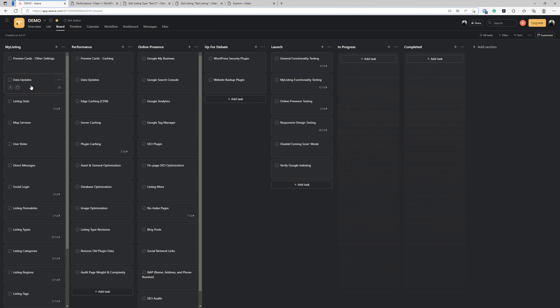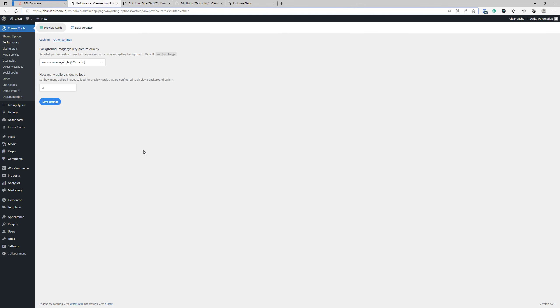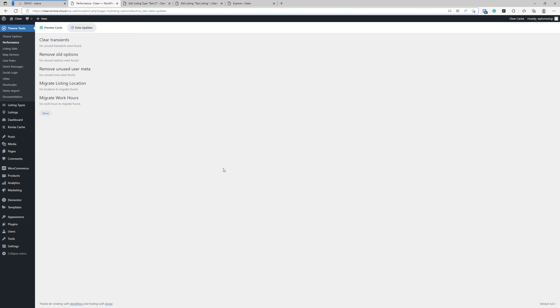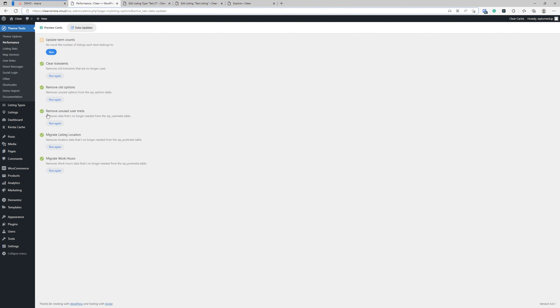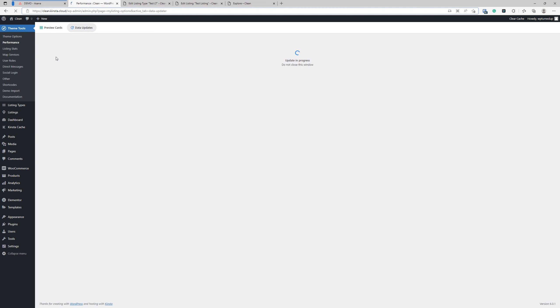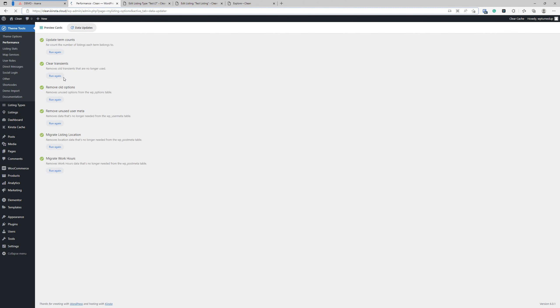Next up, let's look at data updates. So we're back here in the, that same performance area, but instead of preview cards, we're going to click on data updates. This is what it's going to look like by default out of the box with a clean my listing install. What you want to do here is click done. That's going to open these up and really simply here, just run these run. Just make sure that they're all ran and they're green.